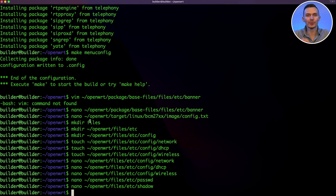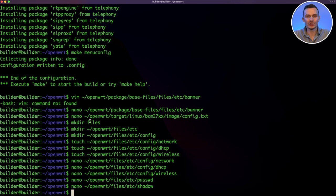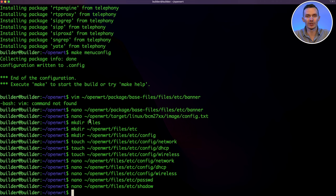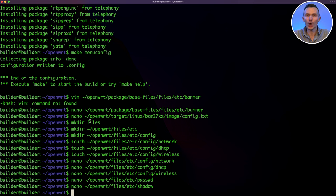Before initiating the build, there is one more place we can configure changes. That is in the kernel, by using the make kernel menu config command. Generally, most of your configuration will be done in menu config. However, if you need to make kernel customizations, you could do so here. Since this process is effectively the same as make menu config, and I don't have any kernel changes, I won't be covering this. Now, with all the configuration changes complete, we're ready to proceed with the build.